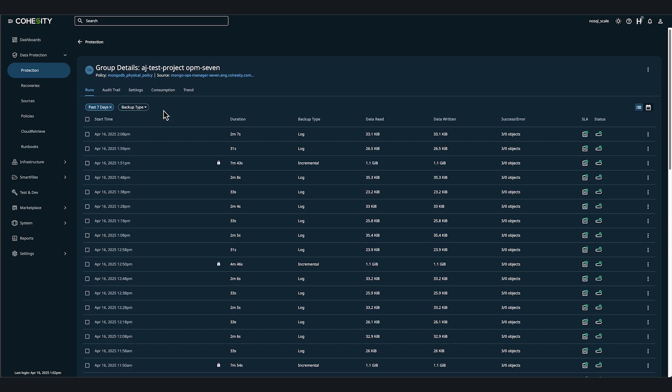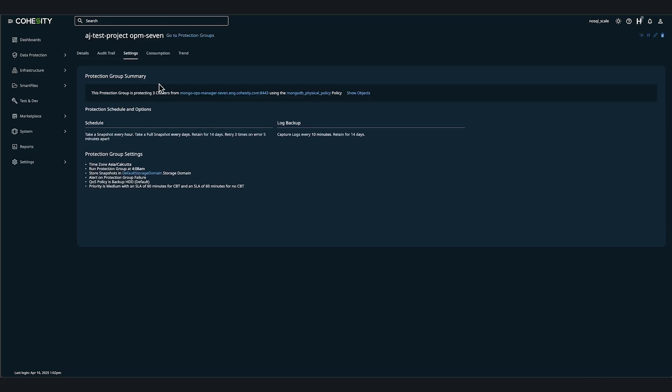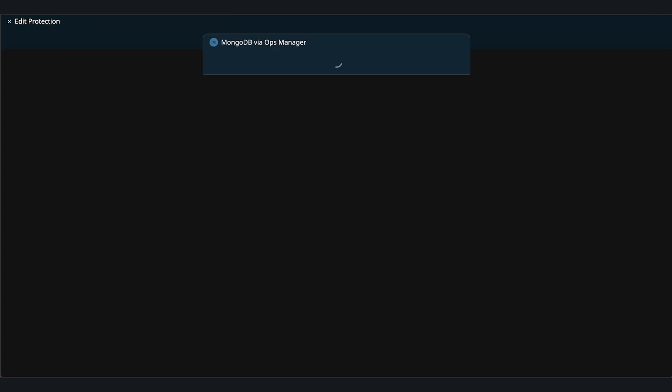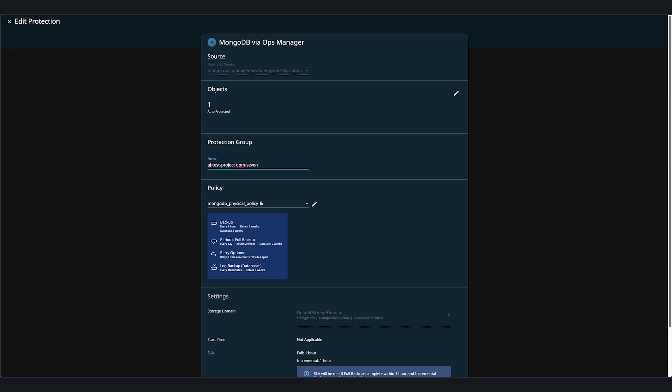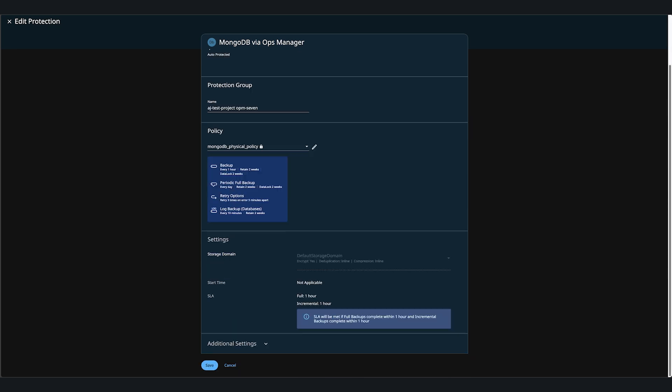Now, by clicking on Settings and then clicking on the pencil icon, we can look at the configured protection group settings. With log backup database settings, the first backup is a full backup and all subsequent backups are incremental only.